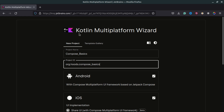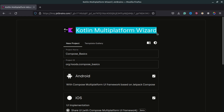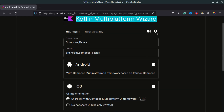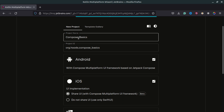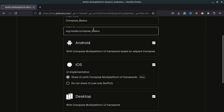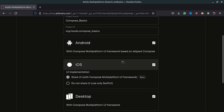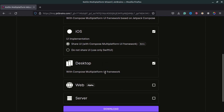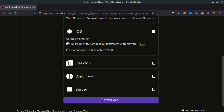Let's create our project using the Kotlin Multiplatform wizard. You can give it a name — I'm just going to call it 'Compose Basics' — and change the ID to match your preferred format. We're going to select Android, iOS, and Desktop. Now let's click Download, extract it, and open it in Android Studio.